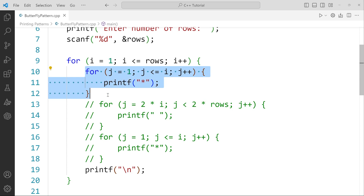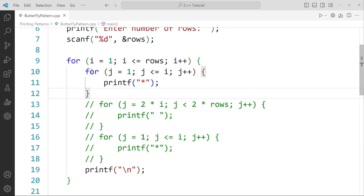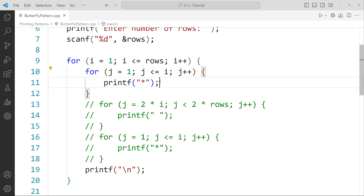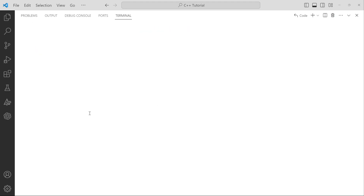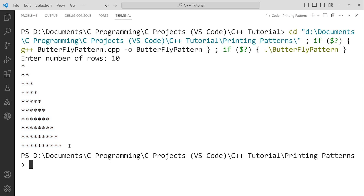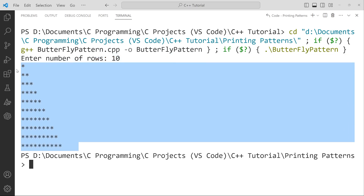The first inner for loop will print the first quarter of the pattern. j starts from 1 and goes to less than or equal to i, meaning it runs as many times as the current row number. So if i is 1, it specifies the first row and j will only run once, printing only that many stars — giving us a right angle triangle formation. If I run this code and give 10 rows, it gives this beautiful right angle triangle of 10 rows, which is the first quarter of the pattern.